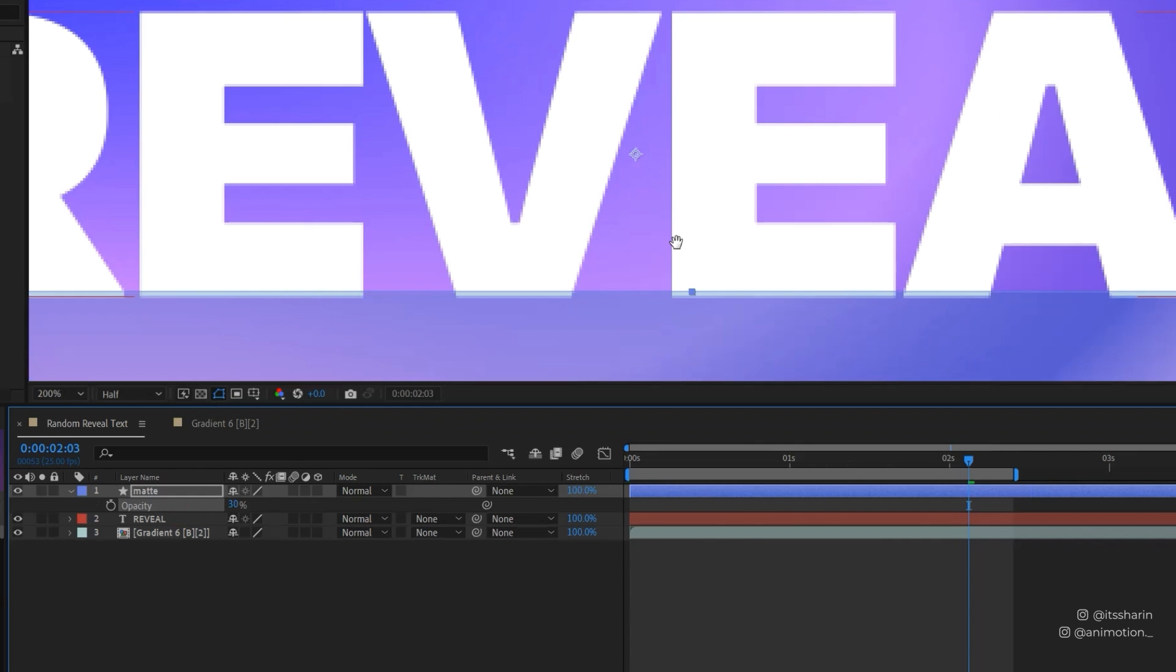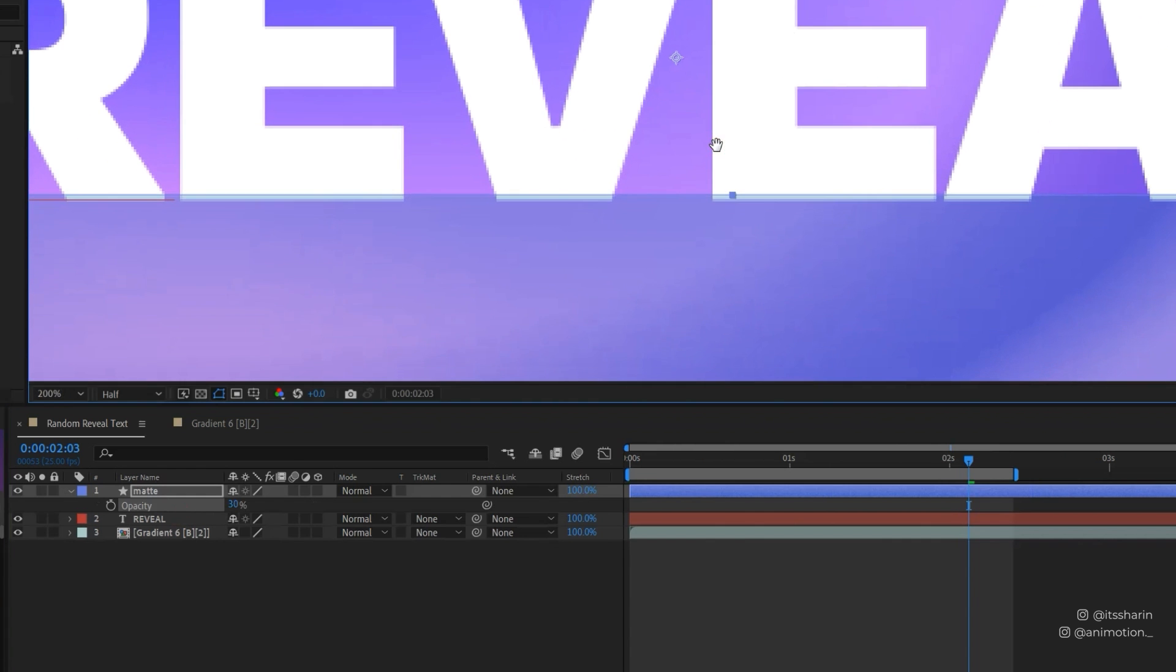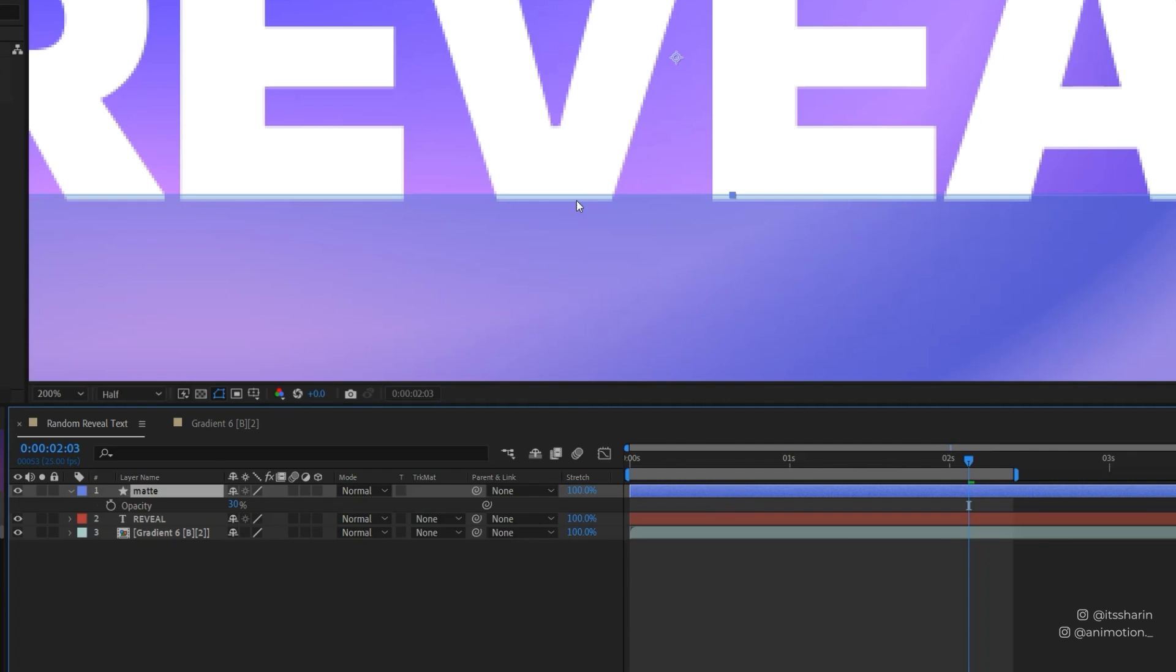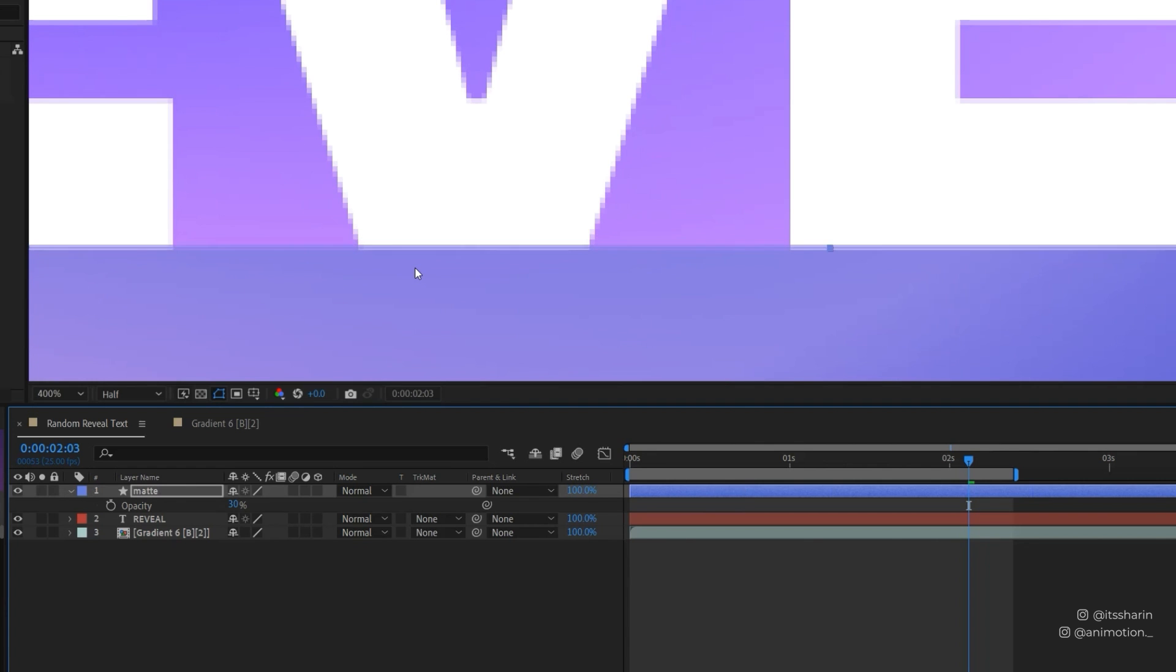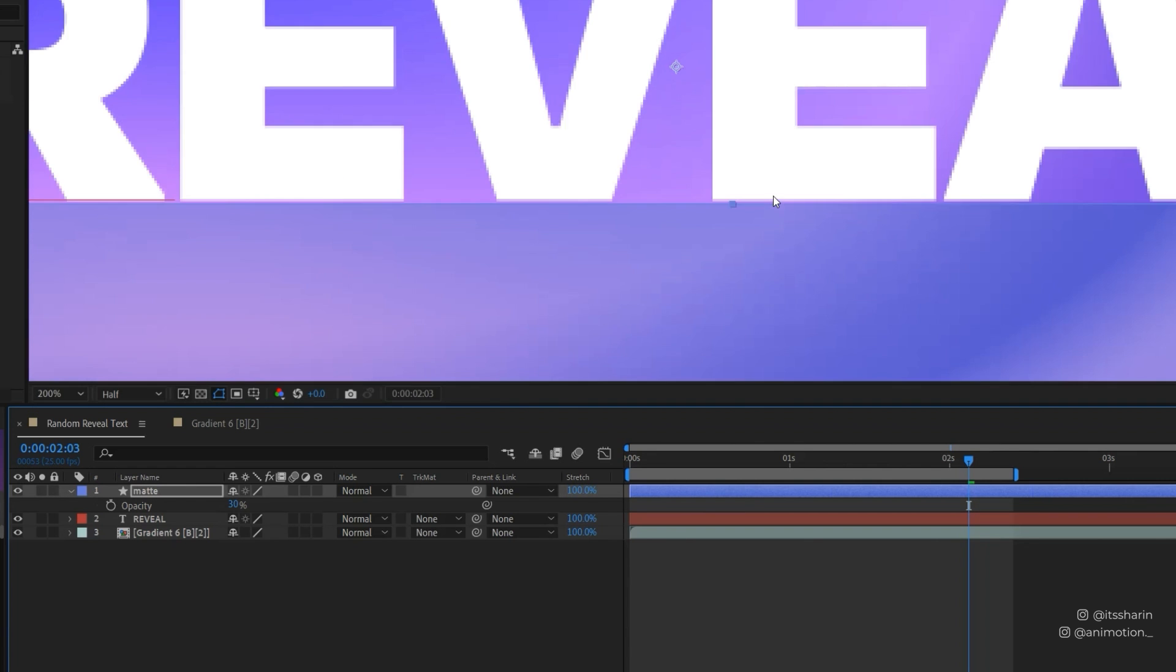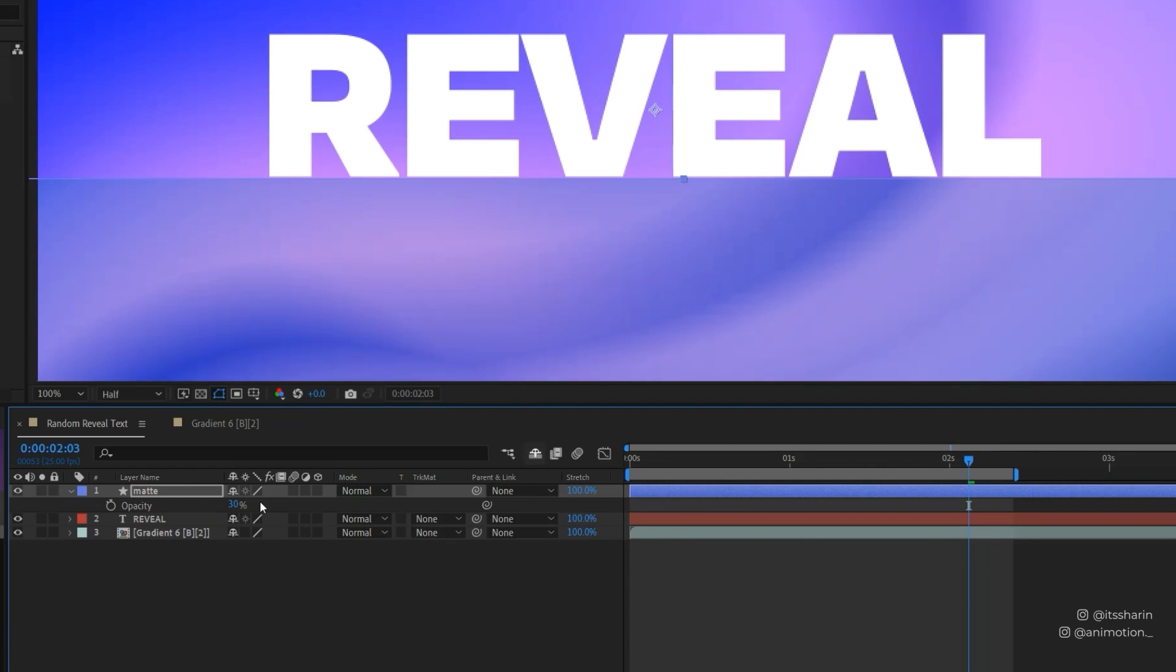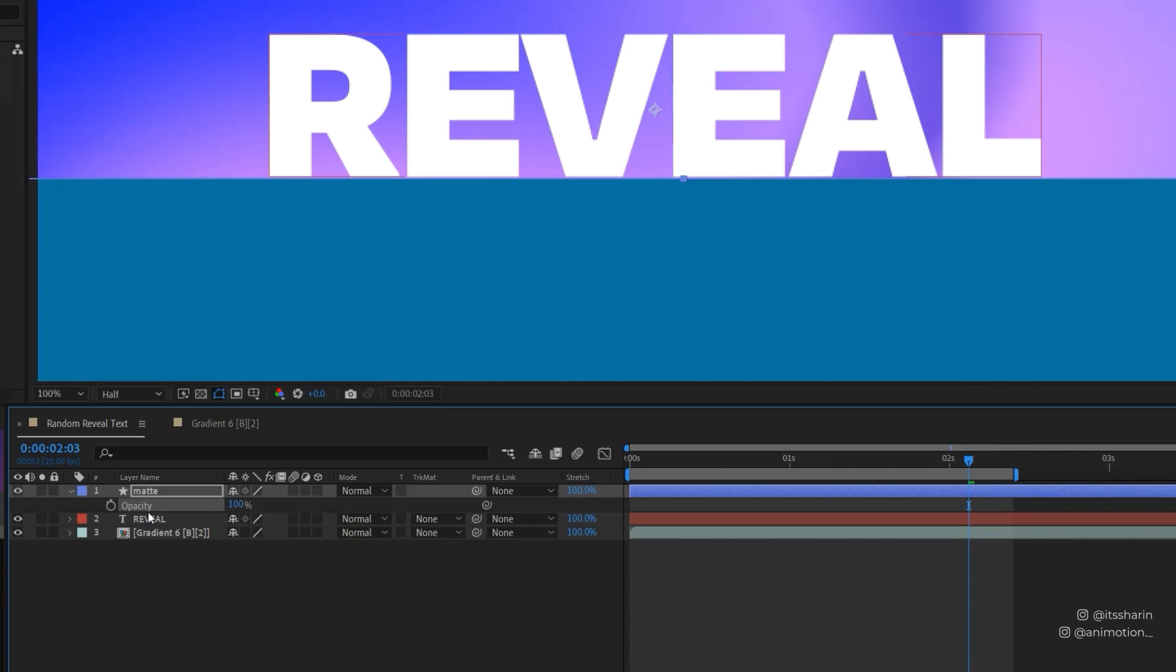The reason is so that I want to make sure that this rectangle doesn't overlap with the text layer. So as you can see here it overlaps a little bit so I'm just gonna move it down a little bit just below the text and then we'll bring the opacity back to 100.